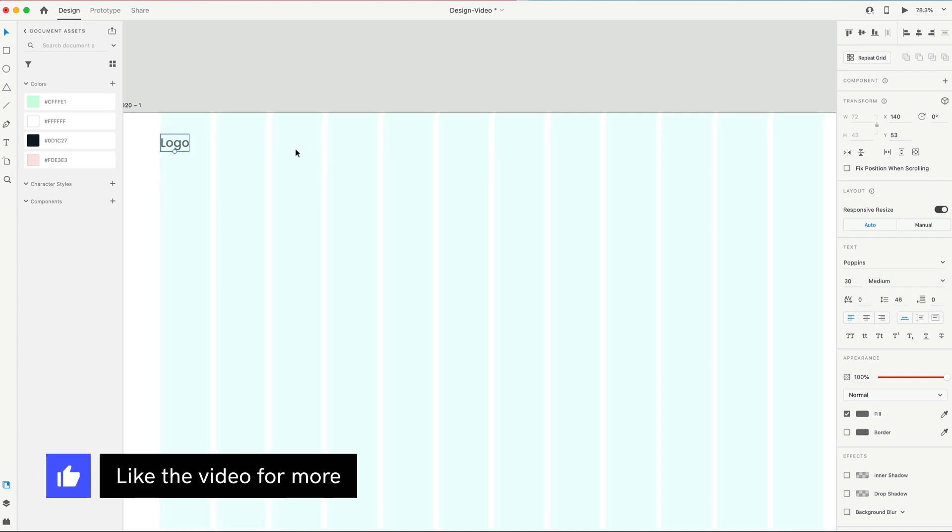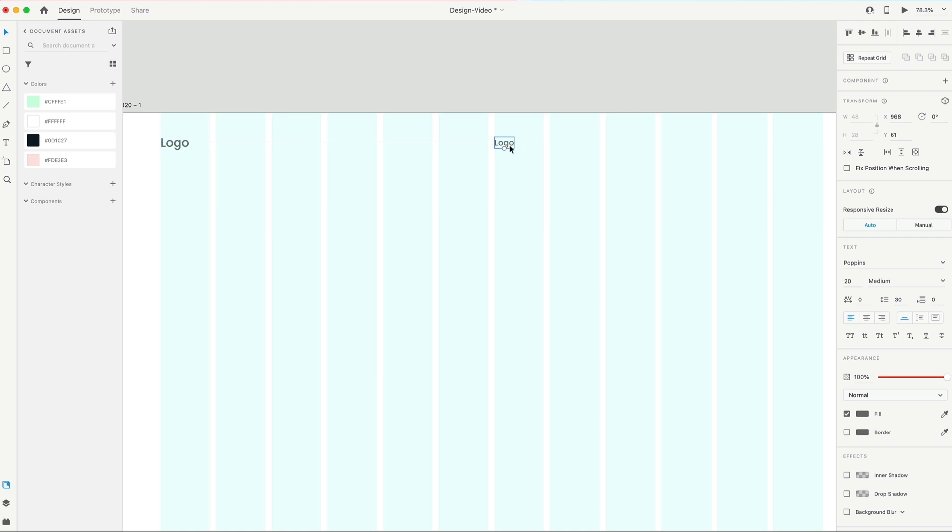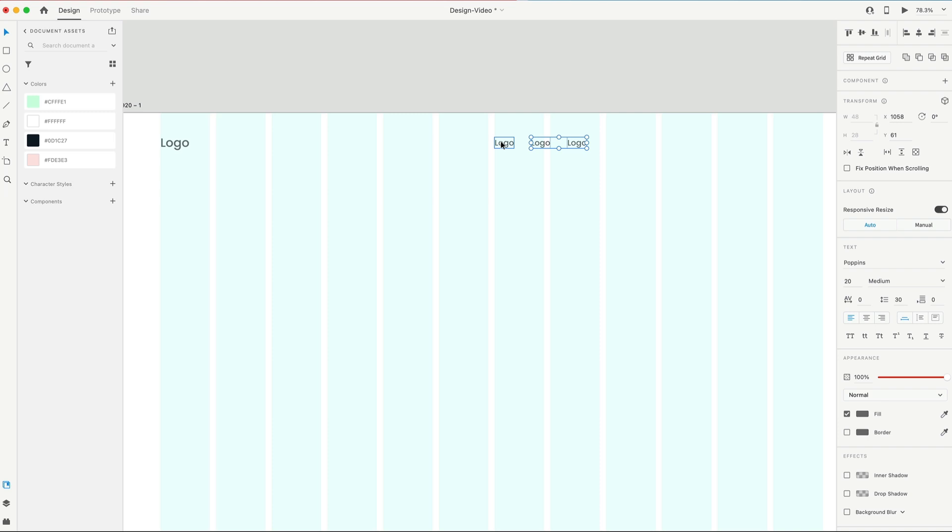It's gonna hold Option or Alt and drag out a duplicate of that text, and this one, we're gonna scale down to 20. That's gonna be the size of our link text. I'm just gonna go ahead and create three of those.